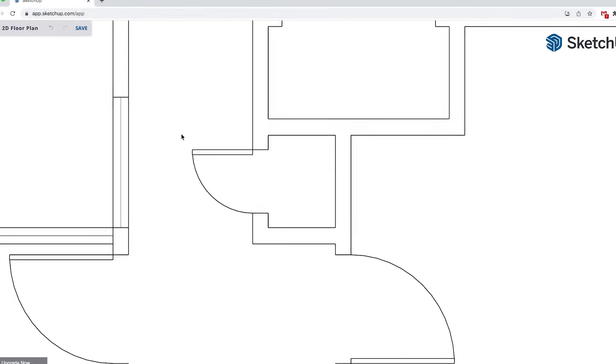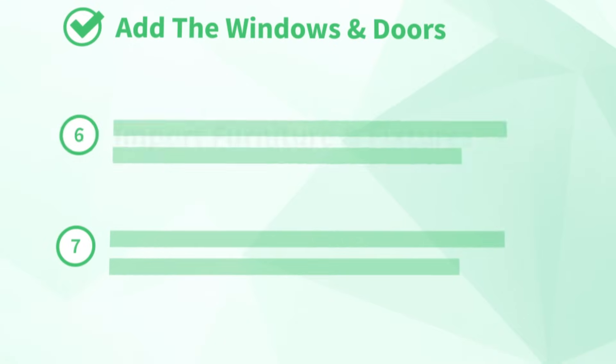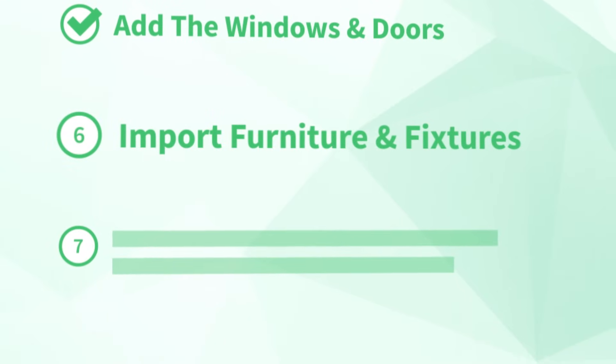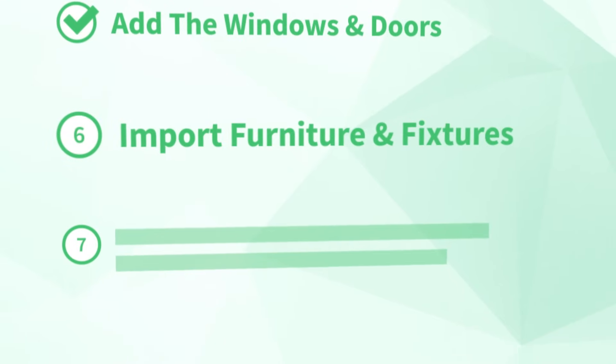Okay, once we've created all our windows and doors, it's time to add our furniture and fixtures. But we don't have to draw everything by hand. There's a faster way to add 2D symbols that we're ready to cover in our next step. Number six, import furniture and fixtures.